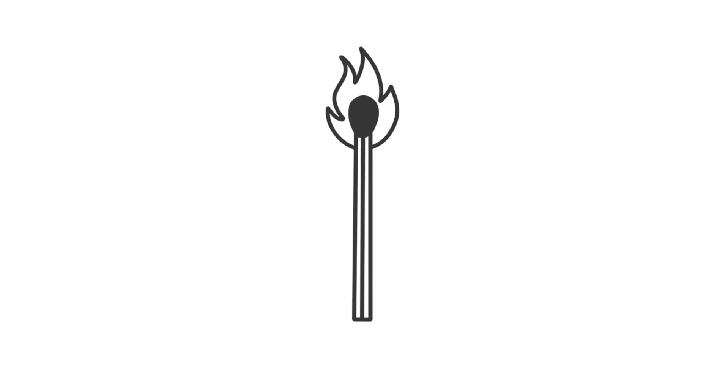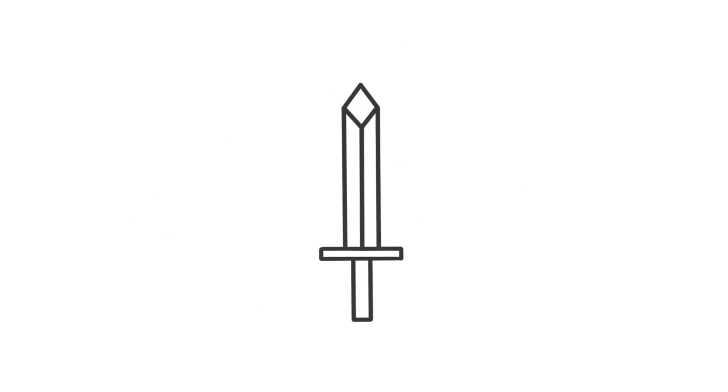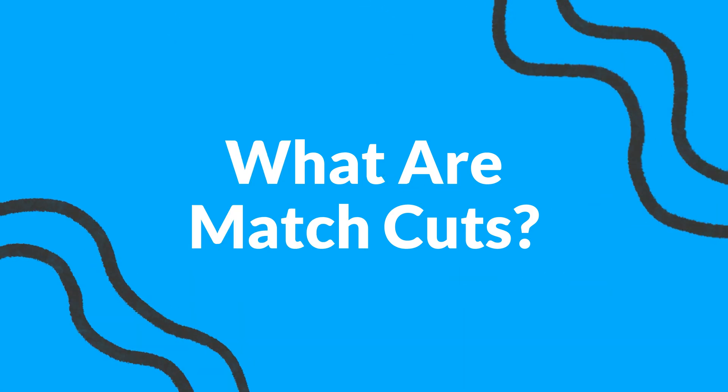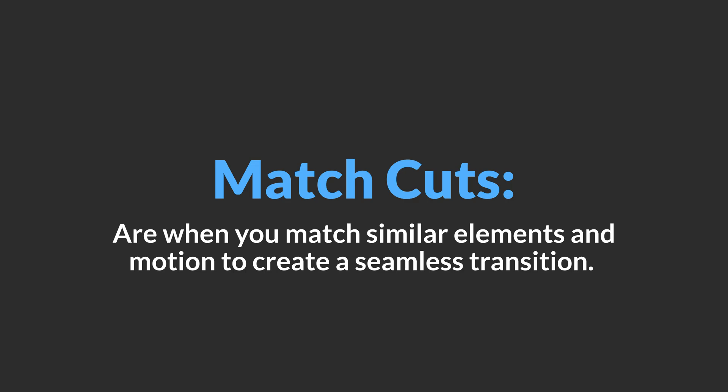Hey everyone! In this video I will walk you through my process for creating a match cut animation. Match cuts are when you match similar elements in motion to create a seamless transition.